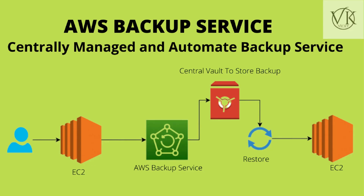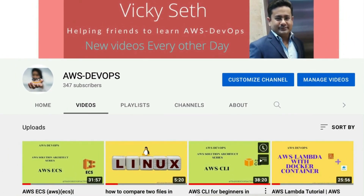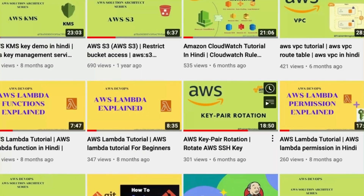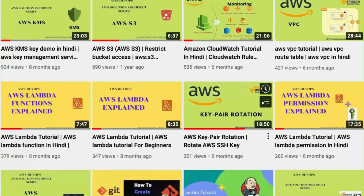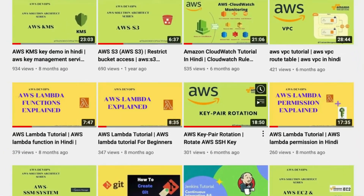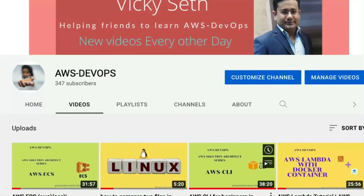How to backup an EC2 instance — this video tutorial will help you take a backup of the EC2 machine. My name is Vicky, and if you are new to my channel, make sure you subscribe and hit the bell icon so that you get notifications of new videos.